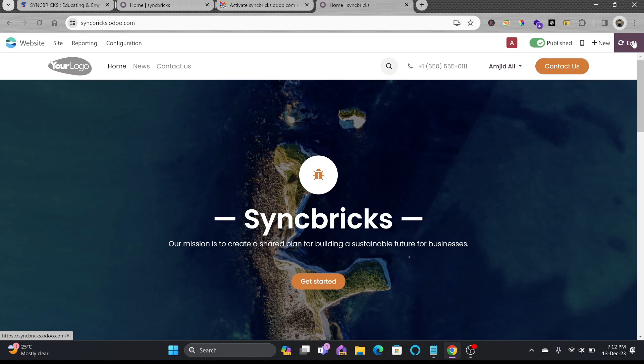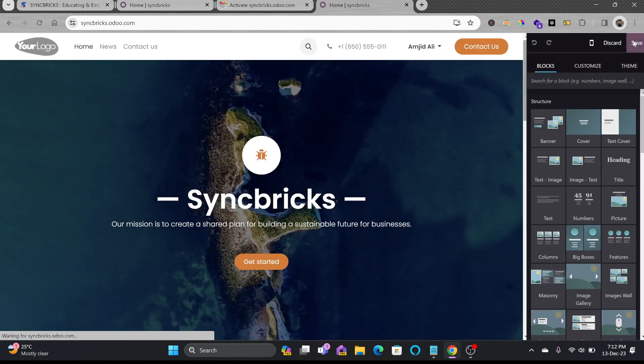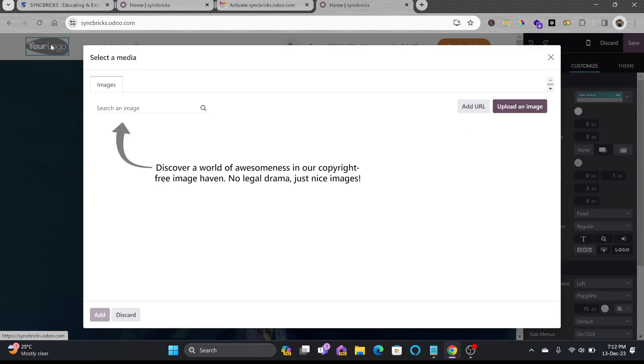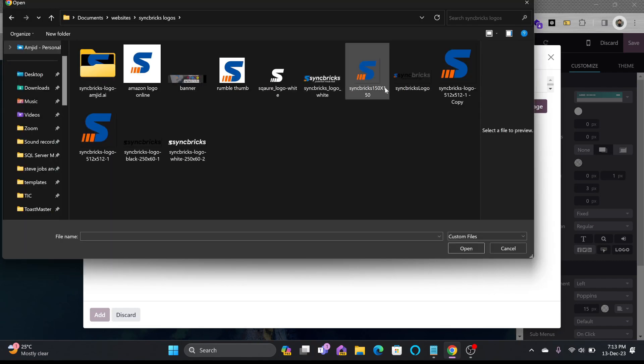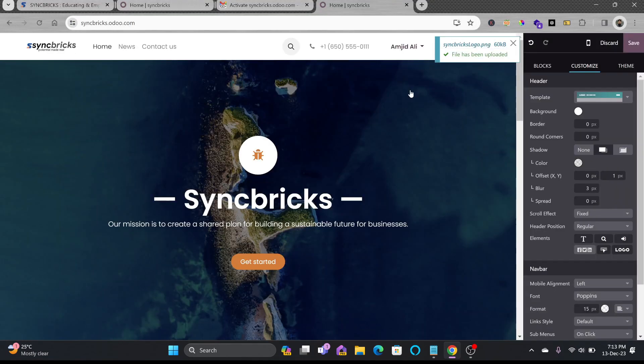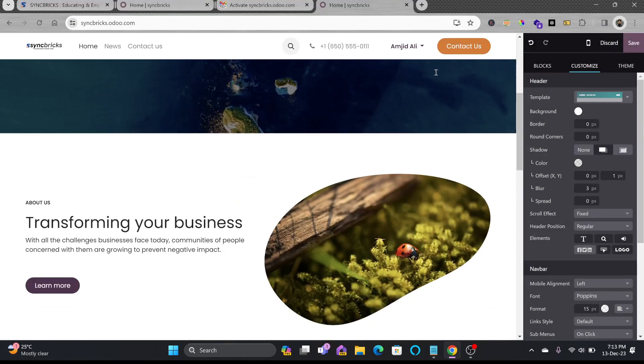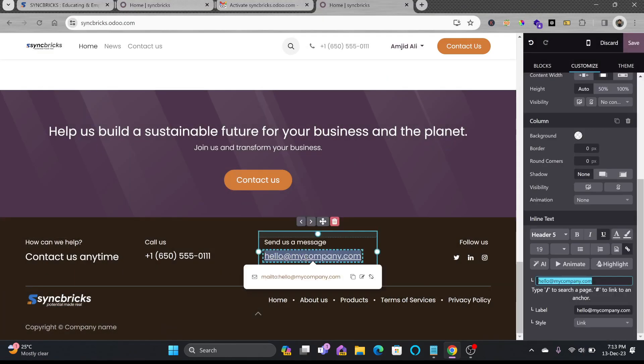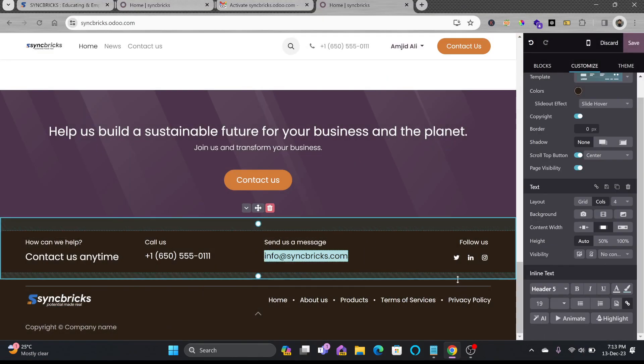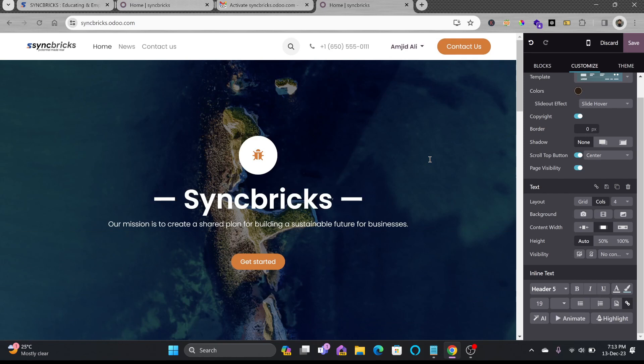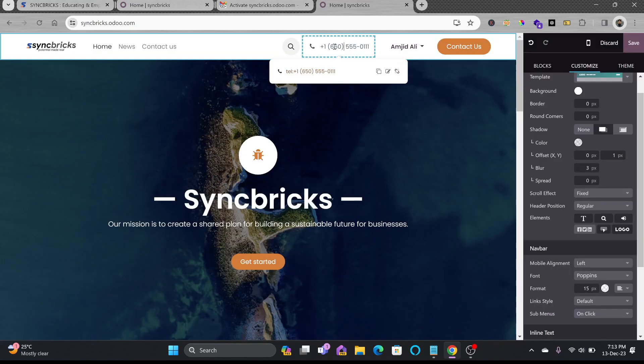I'll click here on edit and once you click on edit you can start changing the things here. For example, I'll change my logo, double click this. Here are my logos. So I'll be choosing this one here and down here.